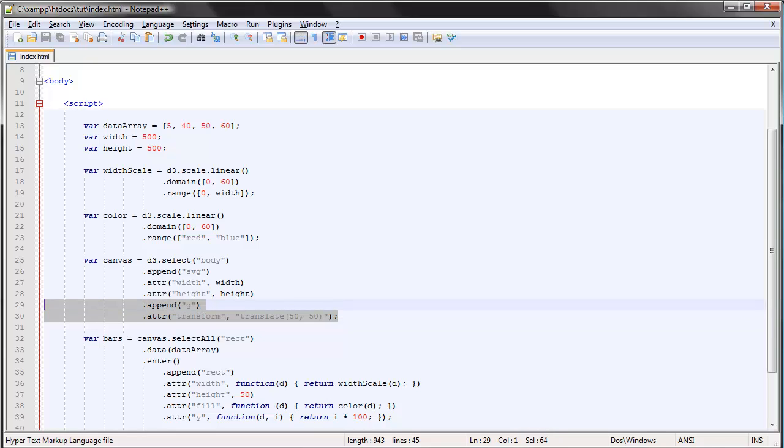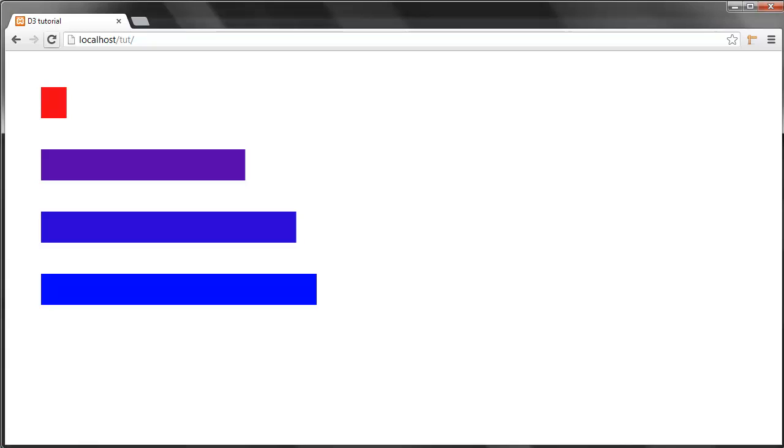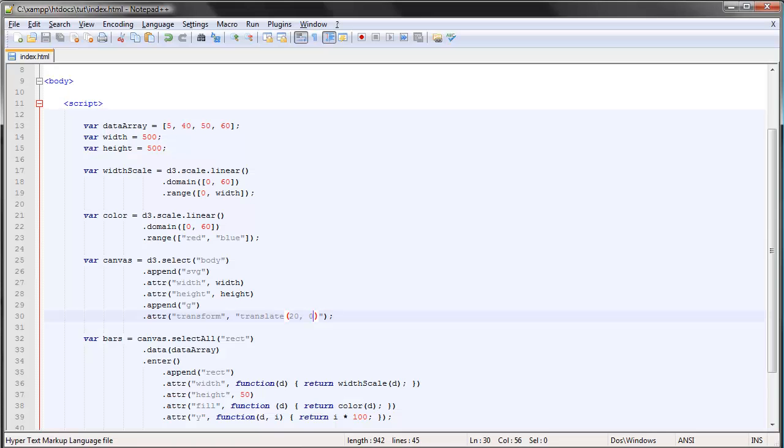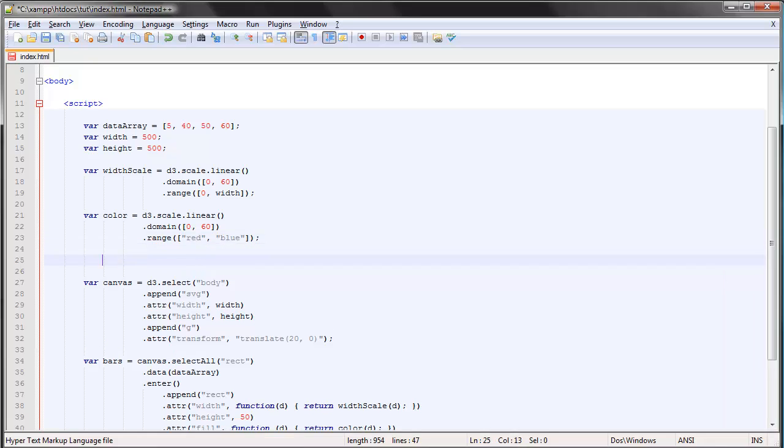To our bar chart, we can change these values to make room. 20 and zero should be okay, that looks good. Okay, so the way you add an axis is simply—let's first create a variable. You simply type d3.svg.axis.